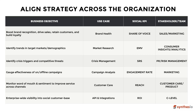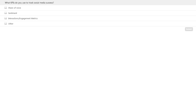We'll take a break for a quick poll question. What KPIs — key performance indicators — do you use to track social media success? Options include share of voice, sentiment, interactions, engagement metrics, or other. If you're using something else, please let us know in your questions.